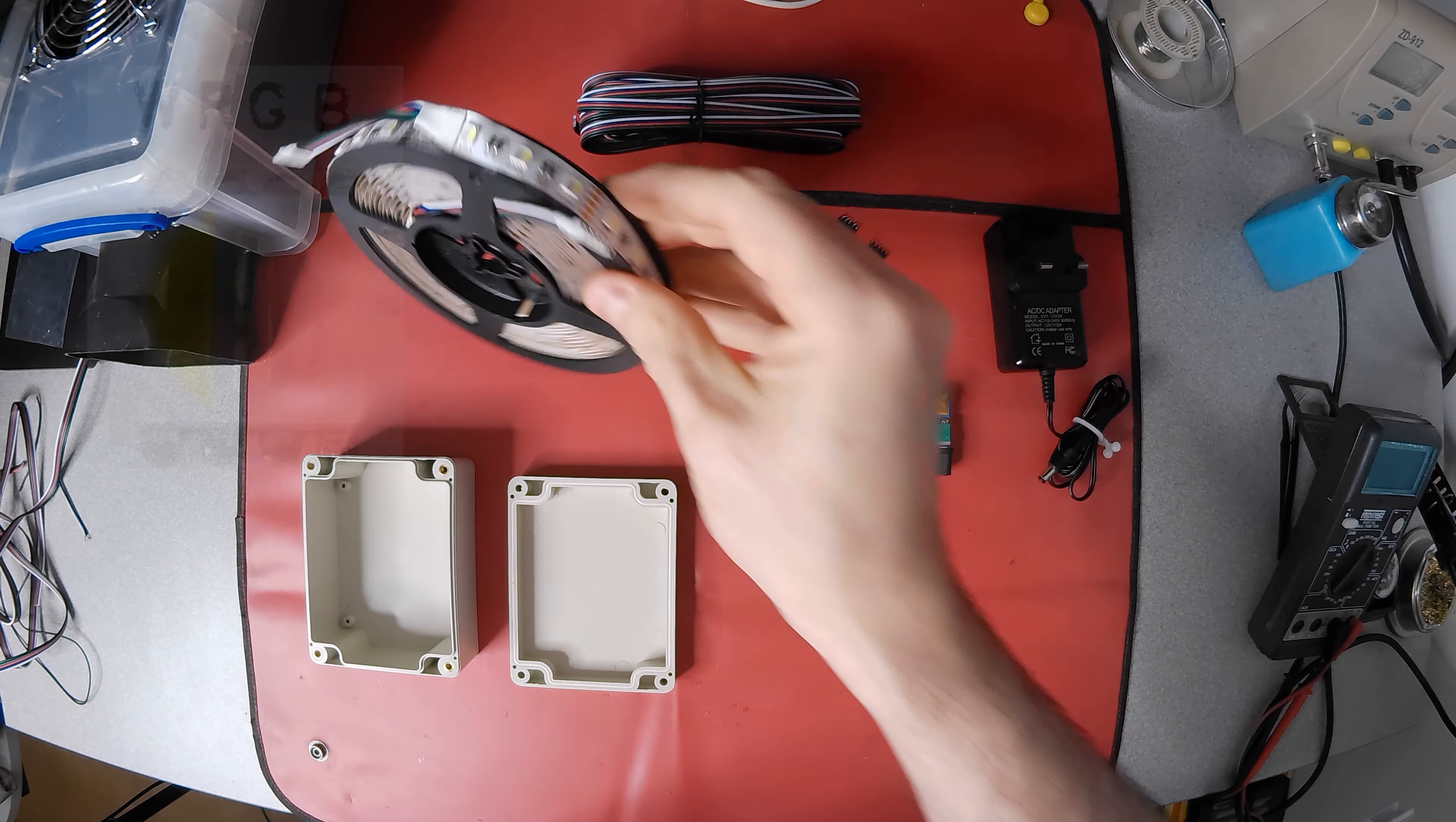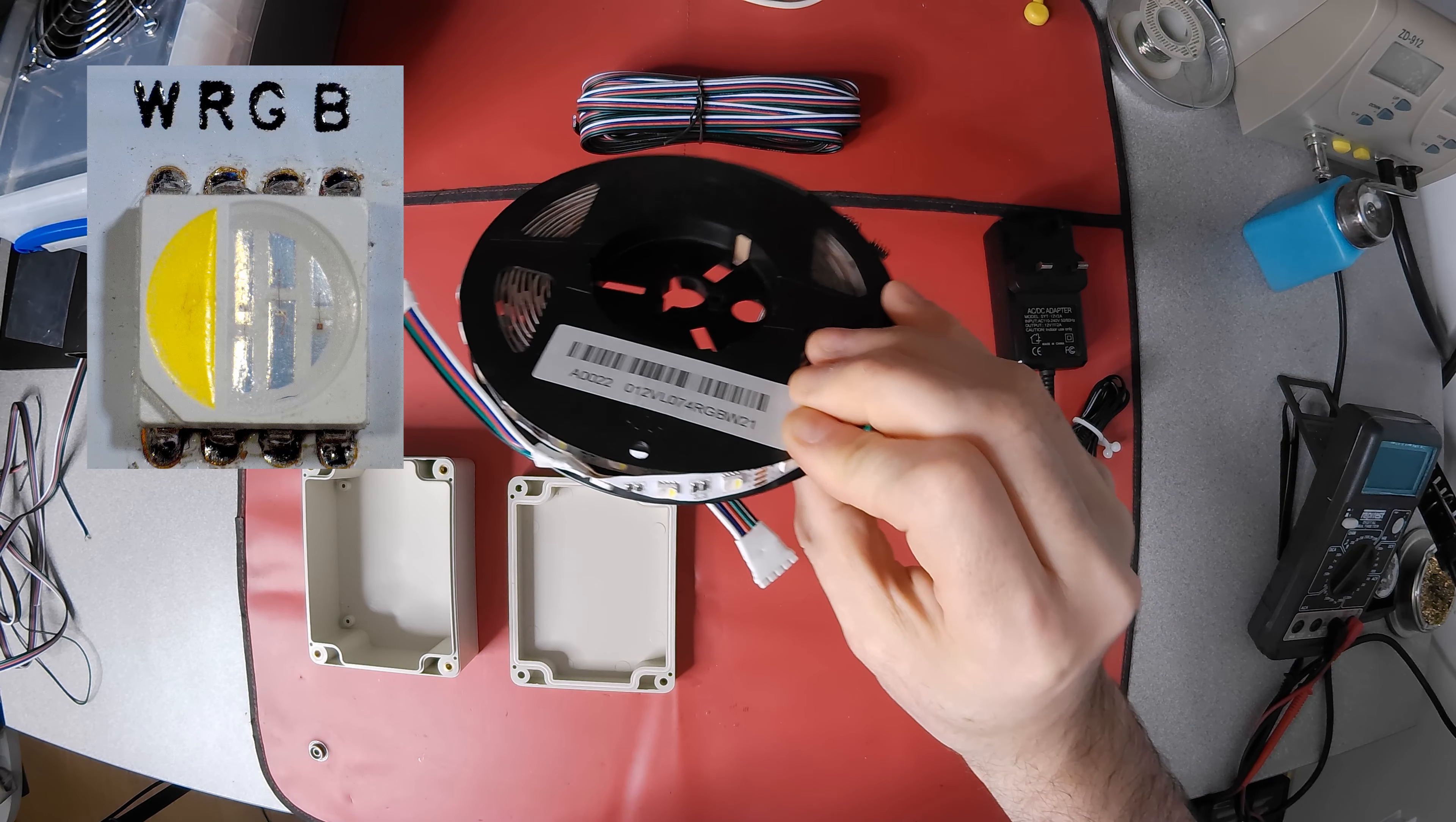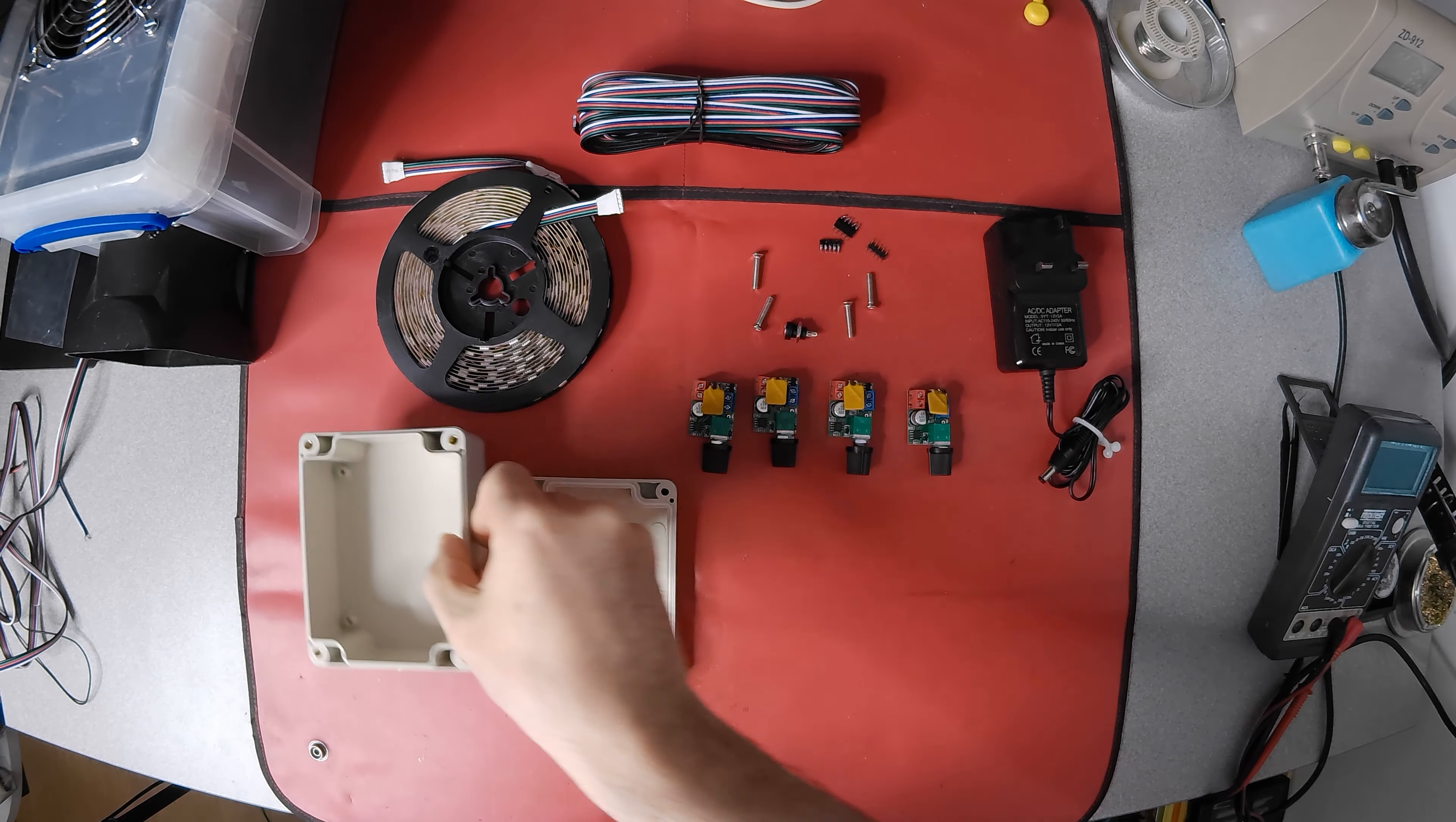And 5 core cable to match. This 5 meter roll has all-in-one RGB with cool white modules, at a dense 60 LEDs per meter. And to house the controllers, a small project box.